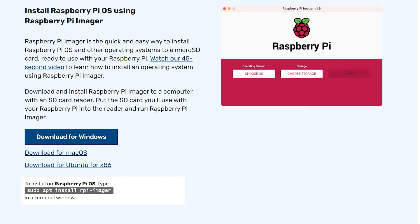For this we will first need to install the Raspberry Pi Imager software from the Raspberry Pi website. I have mentioned the link in the description box.